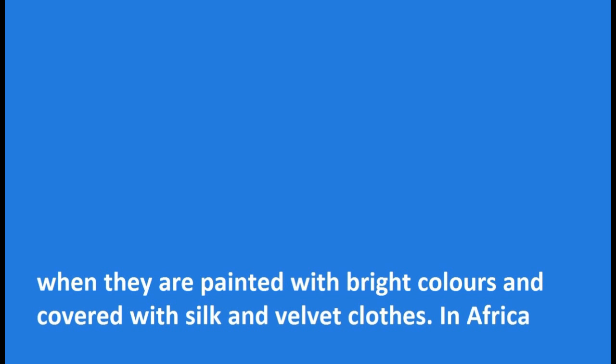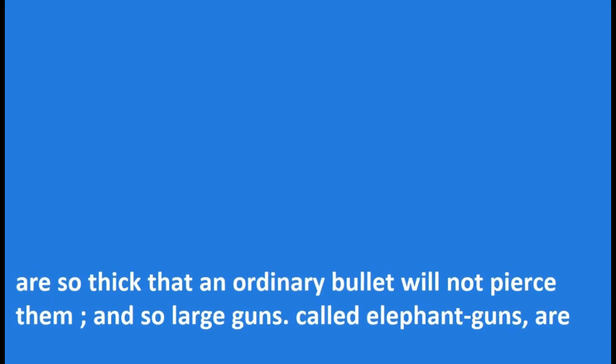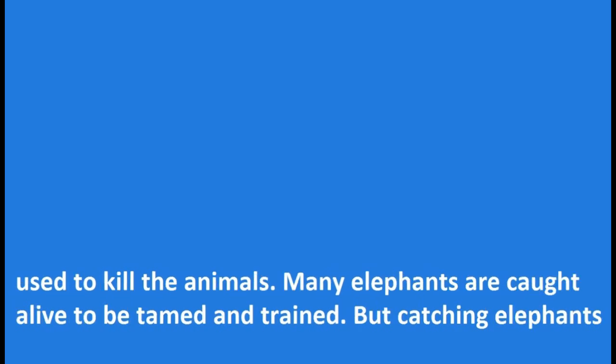In Africa elephants are hunted mainly for their tusks, which are made of ivory and are very valuable. Their skins are so thick that an ordinary bullet will not pierce them, and so large guns called elephant guns are used to kill the animals.